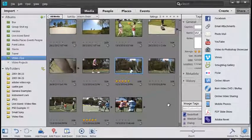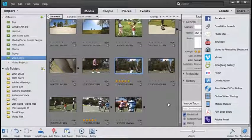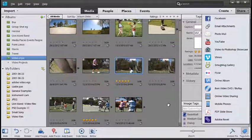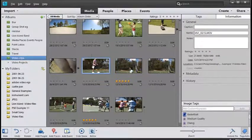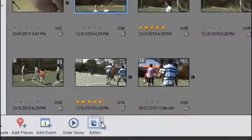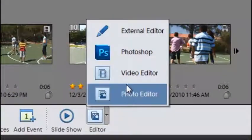But what if we want to get creative and add some special effects and maybe some editing and adjustments to our video clips? Let's select one of these sequences and then just go down to the bottom of the screen and pick Video Editor.